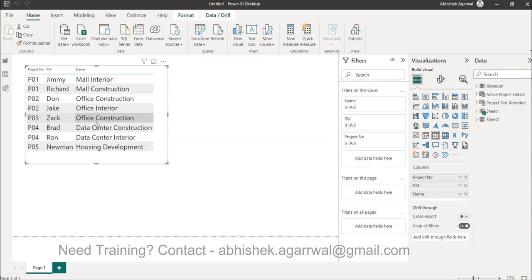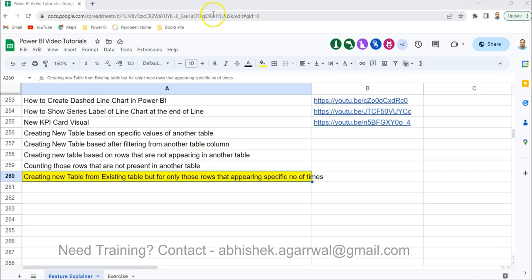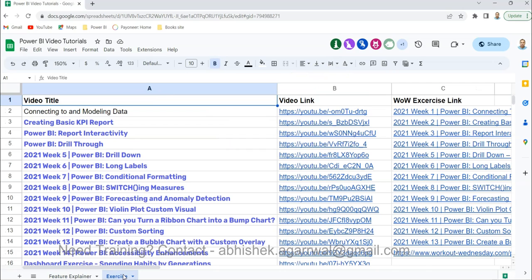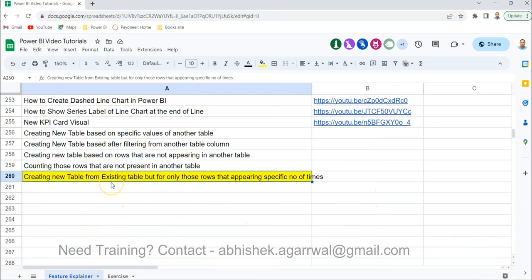This applies to many scenarios — in sales, for example, orders appearing only once versus orders appearing multiple times. This is a way to create a separate table for a different type of analysis without scanning the entire table. Quick note: all my Power BI videos are in a Google Sheet linked in the description. You can search any previous video and jump to it using the link in column B, making it easy to find any topic without going one by one.